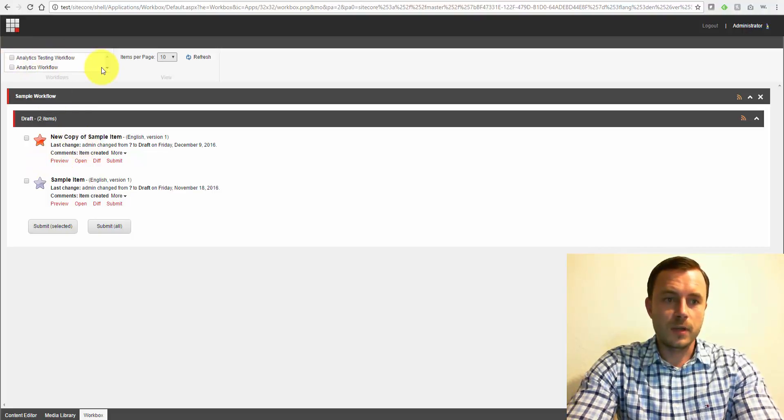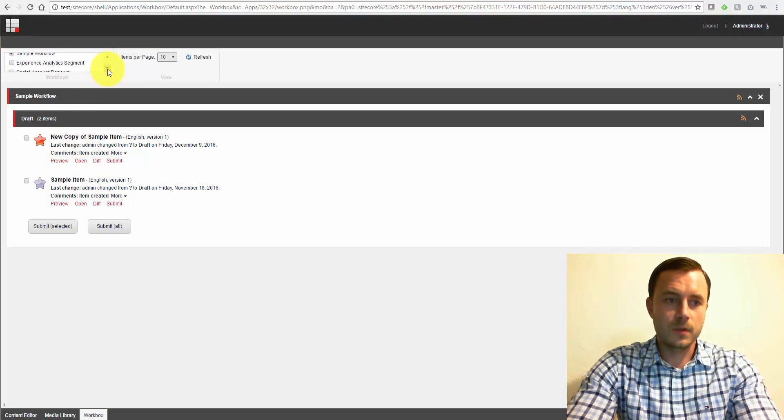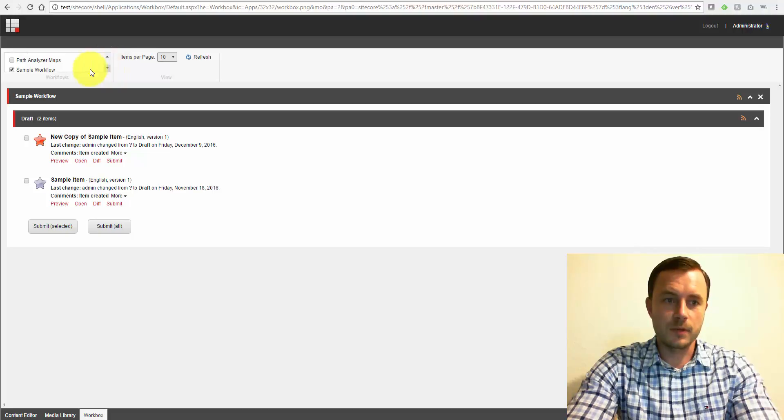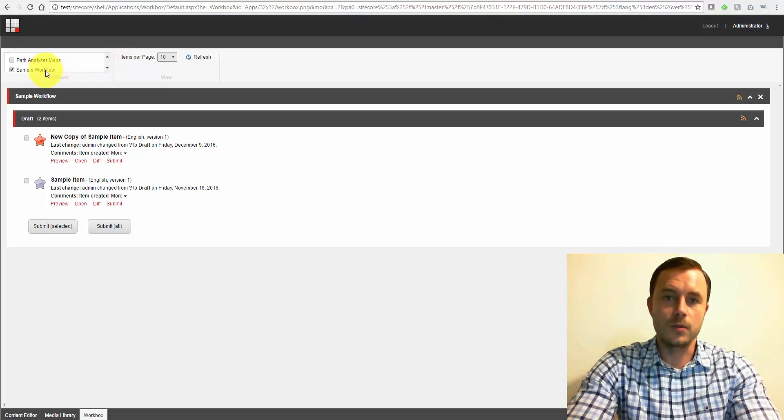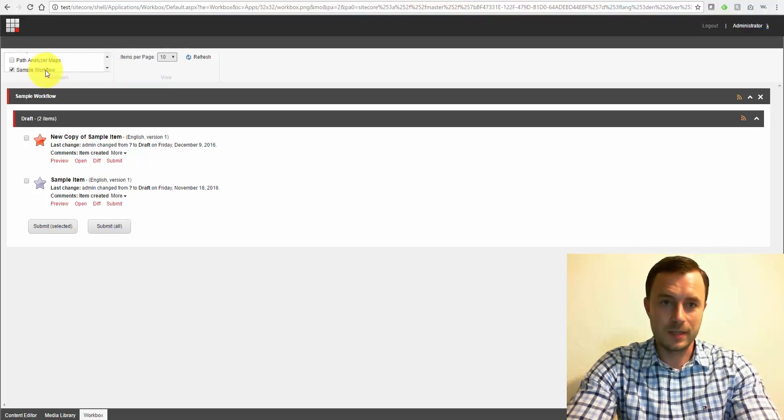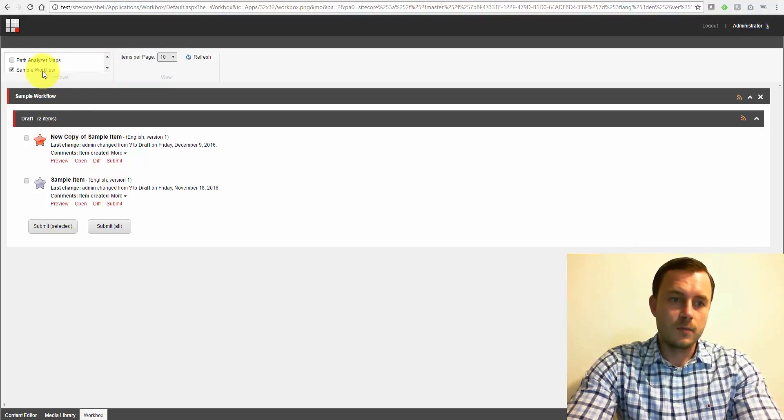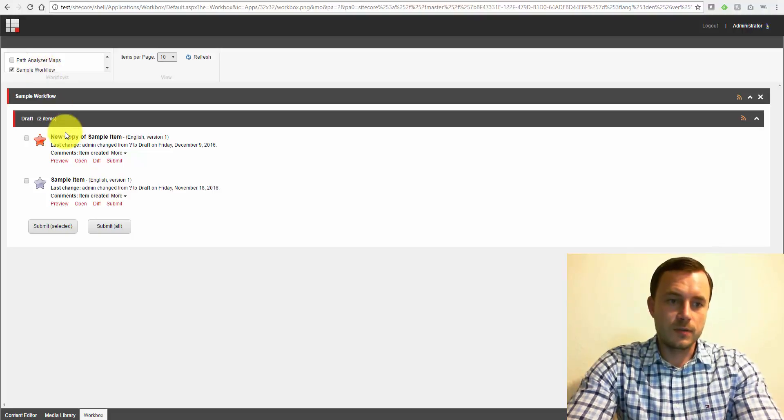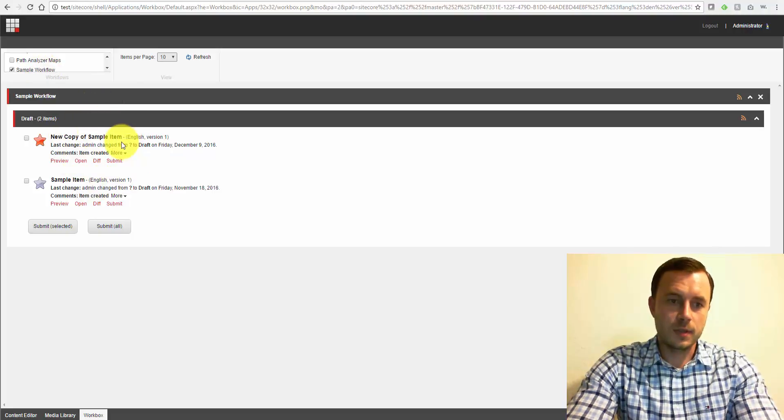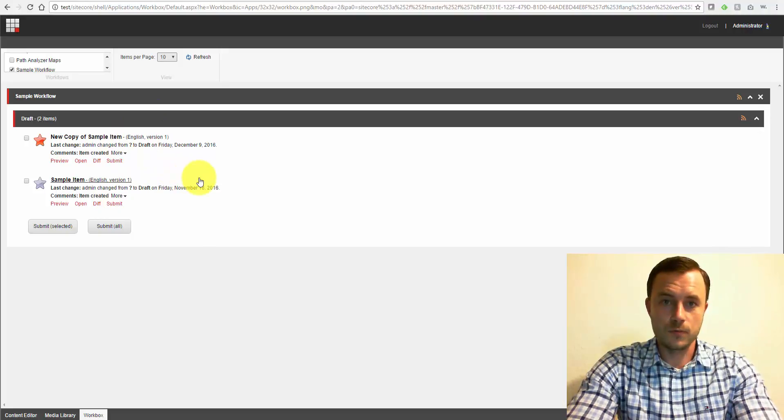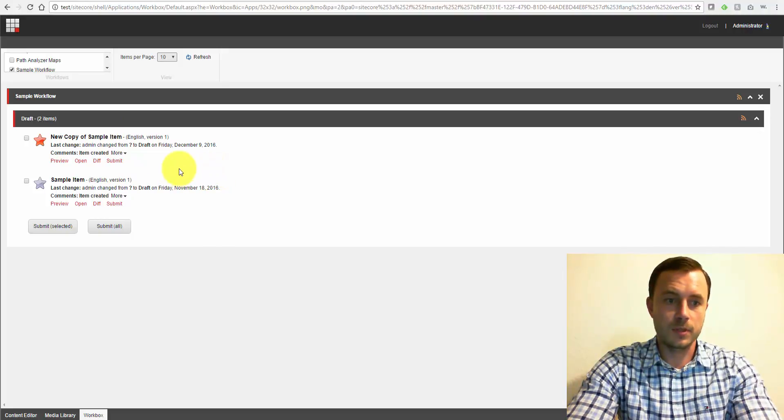So here in the top left corner, you have a list of workflows. Once security is properly configured, you should only see workflows that you participate in. And once you check those, you will see all the items that have been assigned to you as a member of a certain role in a particular workflow.